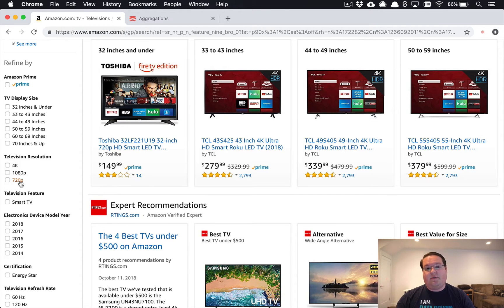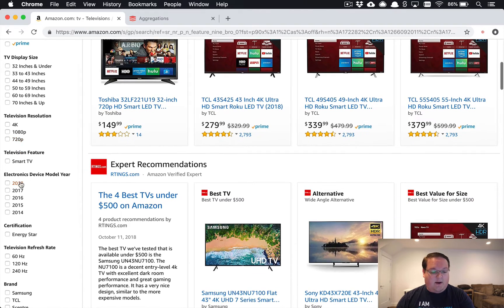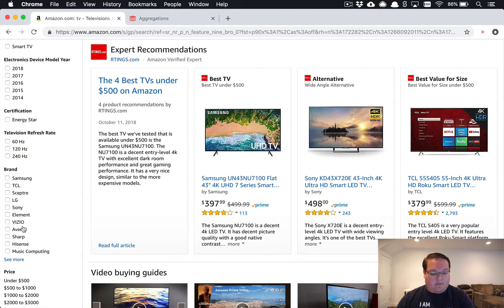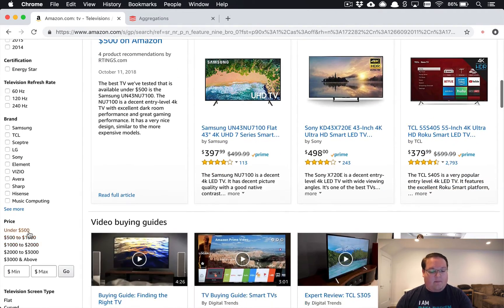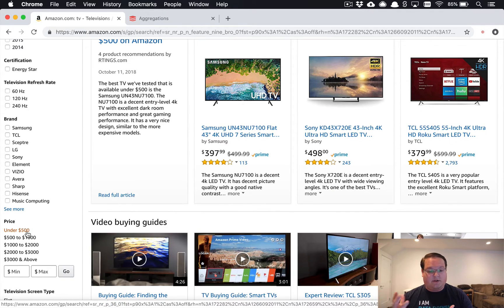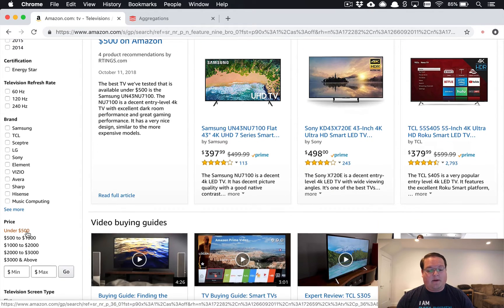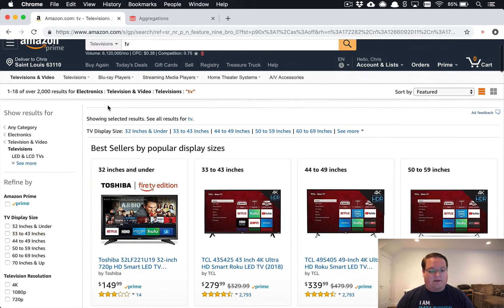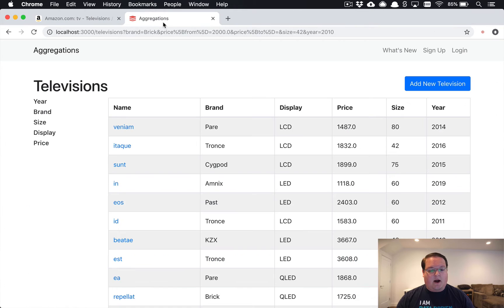Model year works similarly to that, same with brand, and price is another range. So we're going to be implementing those in our Rails app.